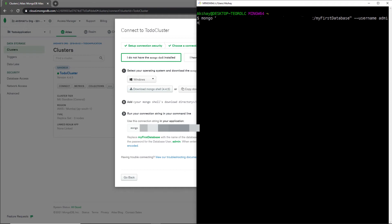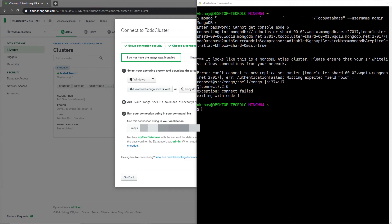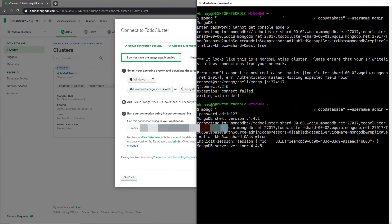After pressing enter, you may get an error: 'Can't connect to replica set master because of missing expected field PWD' — meaning a password is required. I'll paste the connection string again and add '--password admin123' after the username. After pressing enter, my bash is successfully connected to the MongoDB Atlas database.